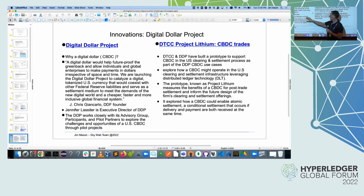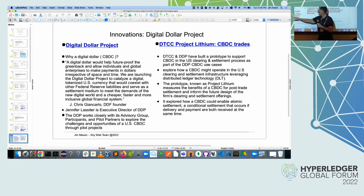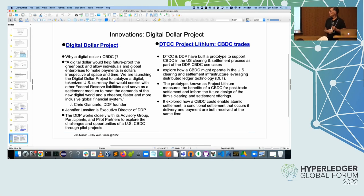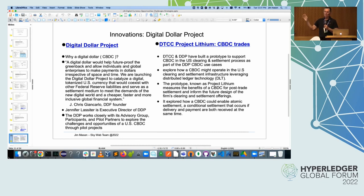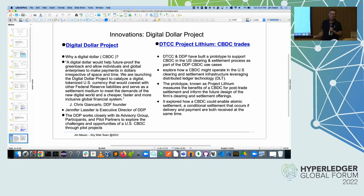Jen Lasseter is the executive director of the Digital Dollar Project, and she manages the operations. There's an advisory group, participants, and pilot partners to look at both the challenges and opportunities of doing a digital dollar in the U.S. Our company, DTCC, got together with the Digital Dollar Project and said: you guys have a use case in the financial system for doing security trades. Since we manage security trades in the U.S., we'll partner on a project called Project Lithium — to look at using a CBDC network to pay for security trades that are settled on our network.